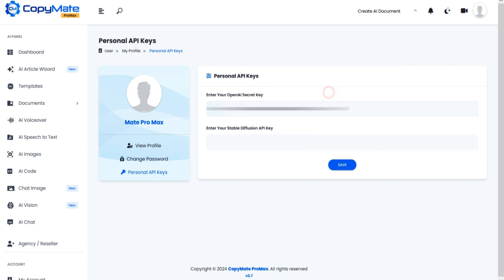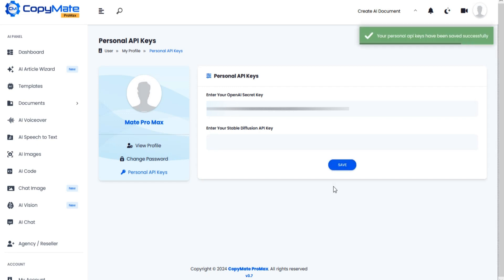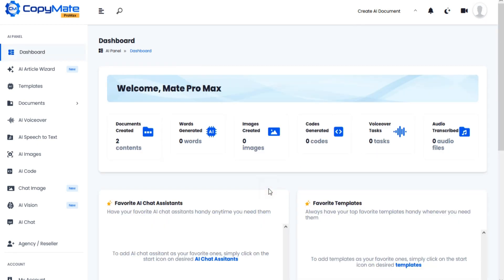Just enter your OpenAI secret key and click on Save, and your OpenAI secret key will be added. Thanks for watching the video.